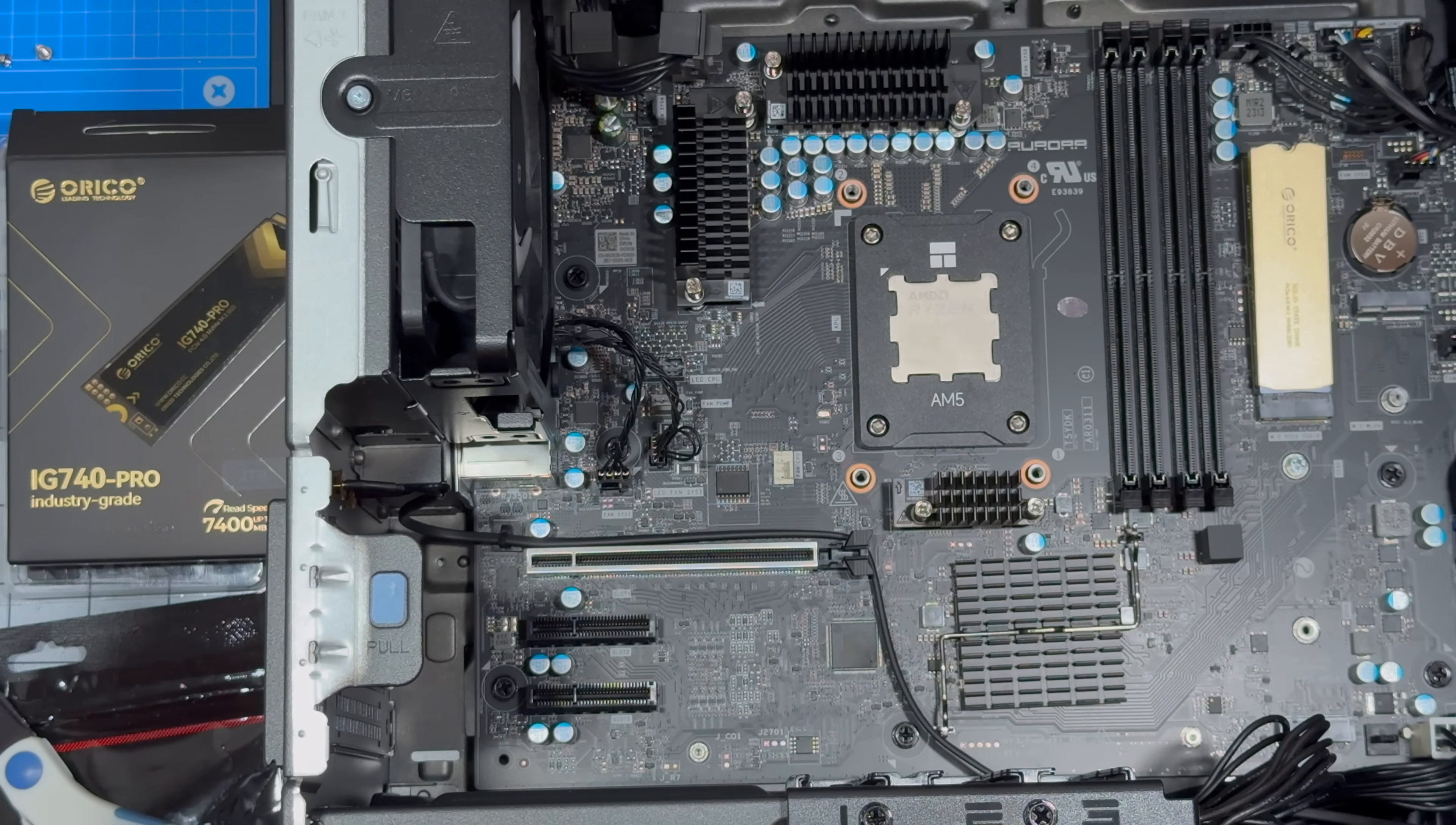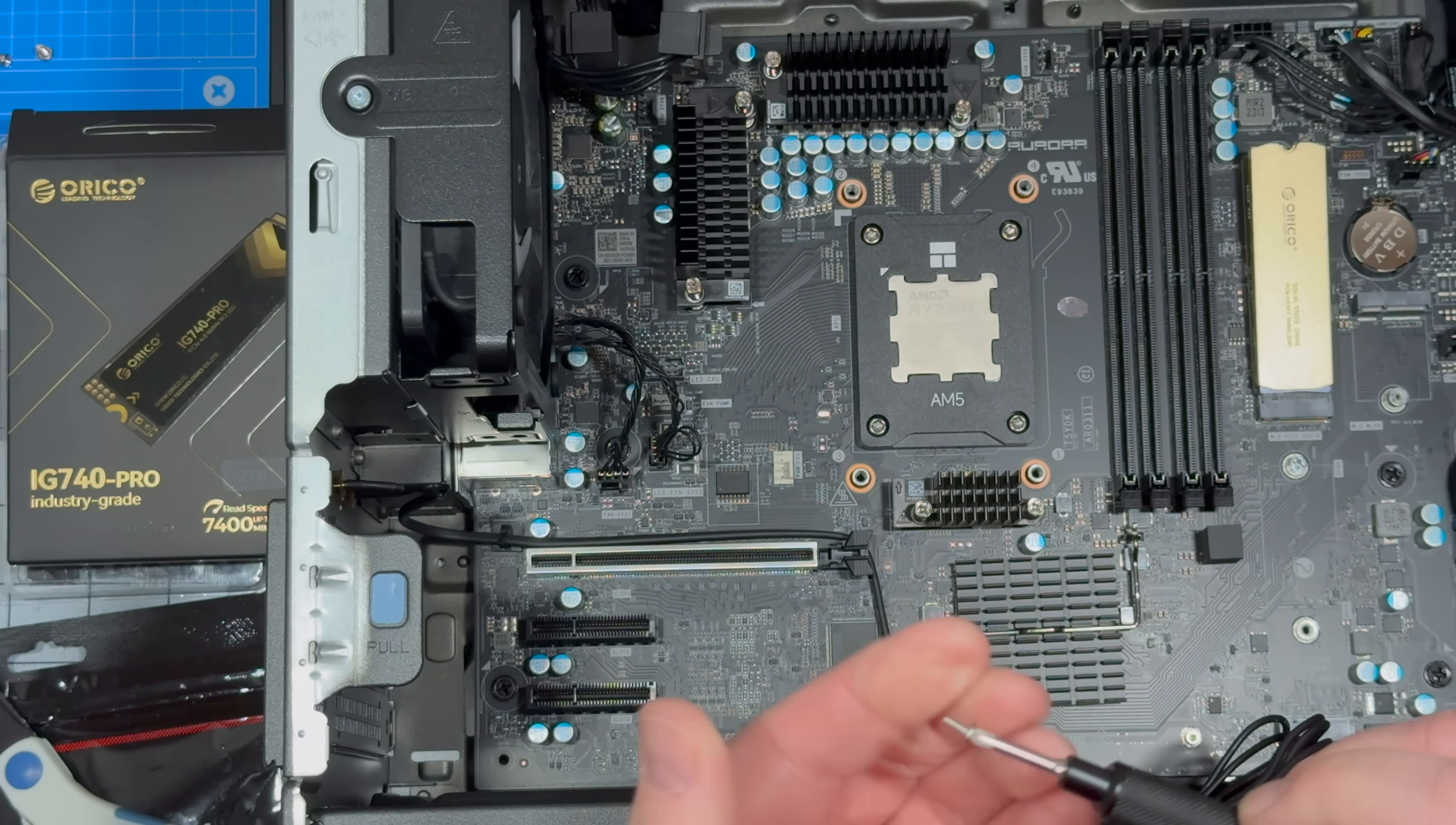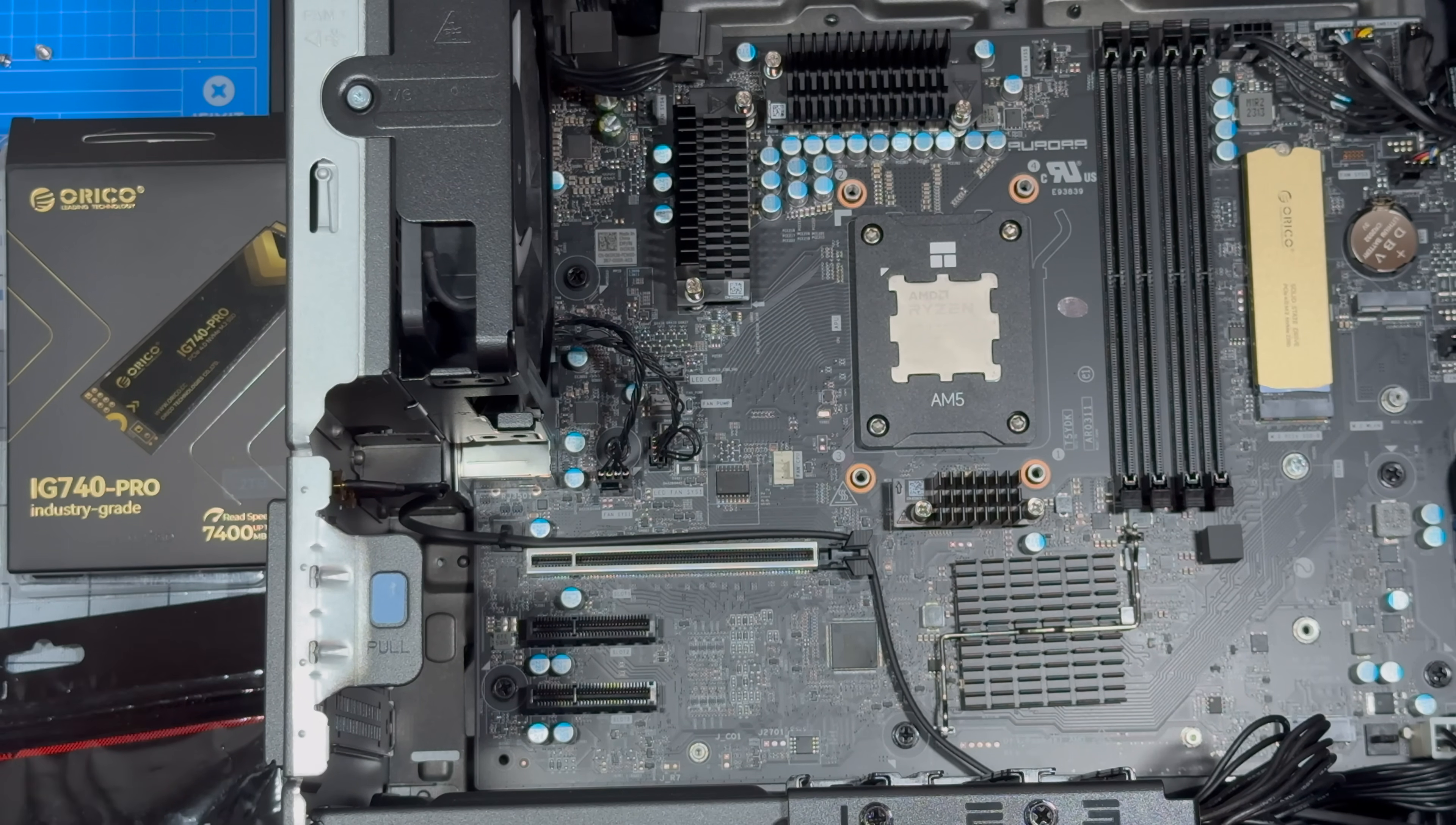And then the screw that came with it. I lost my iFixit screwdriver so I'm using my LTT one. Okay we got the Orico IG 740 Pro in.